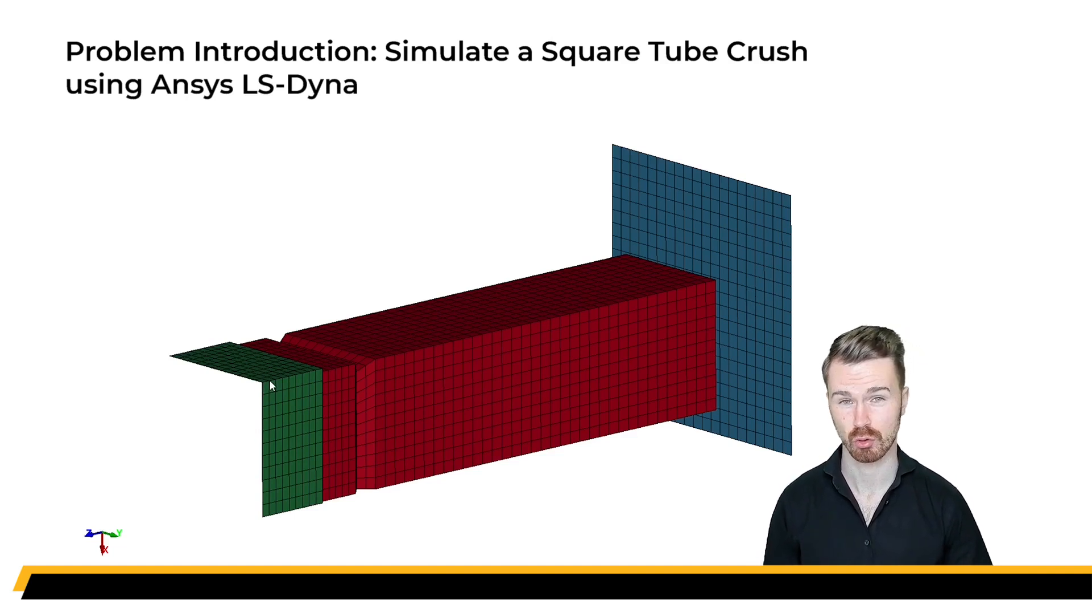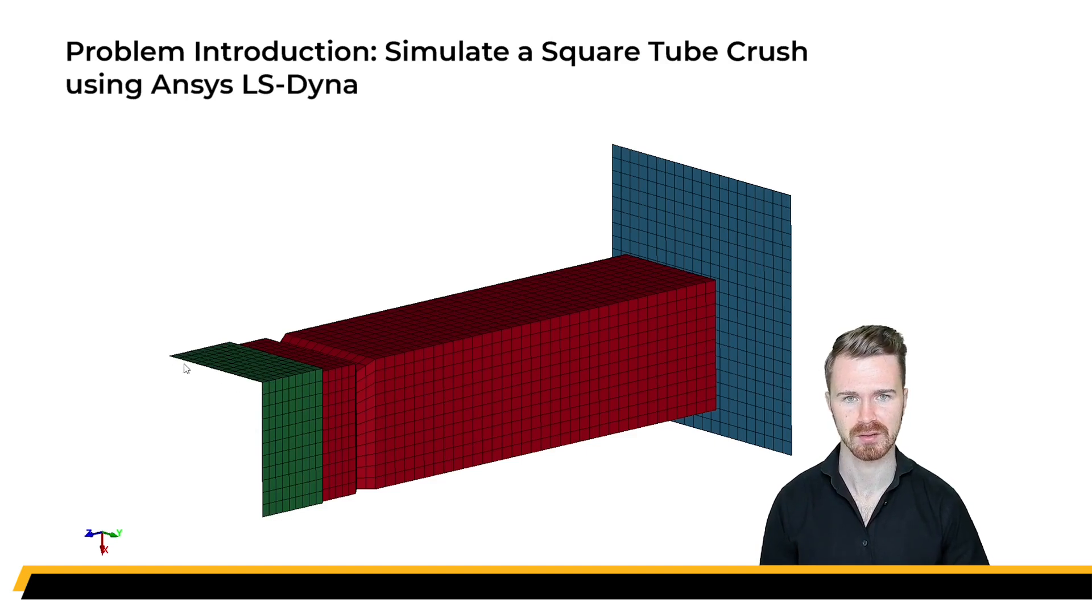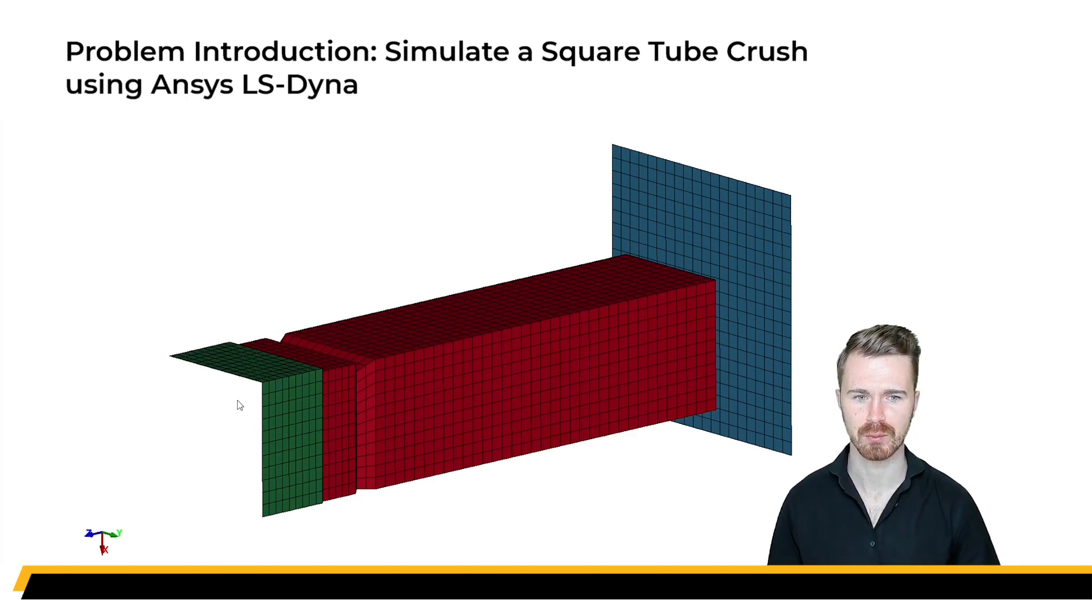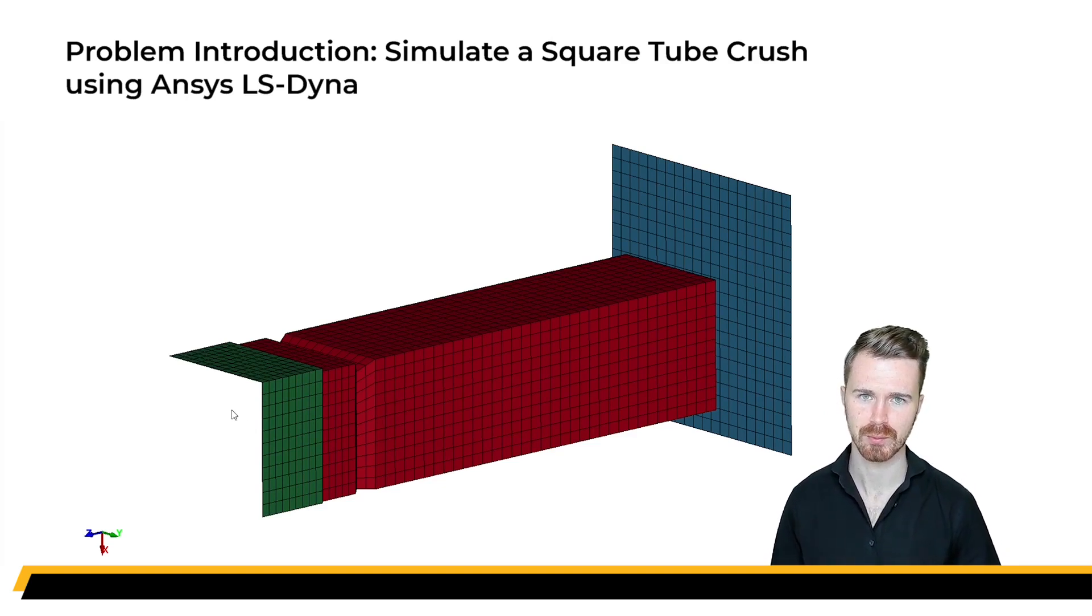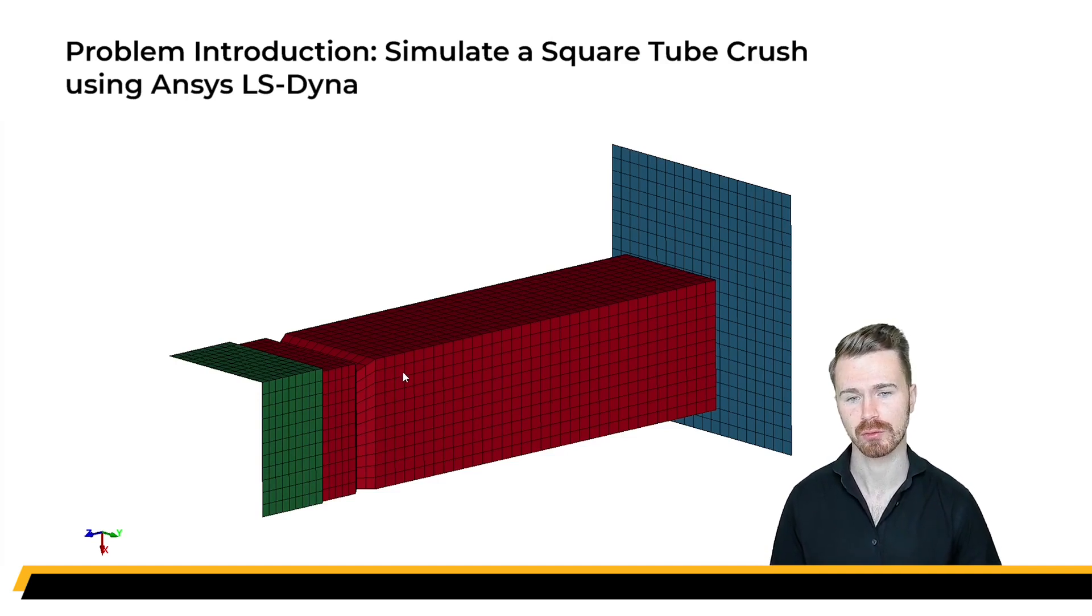This crushing is controlled by means of a prescribed displacement on the boundary of the green end plate. The first video starts off with the import of CAD geometries into LSP post, and then deals with some of the program's meshing tools in order to create these parts.